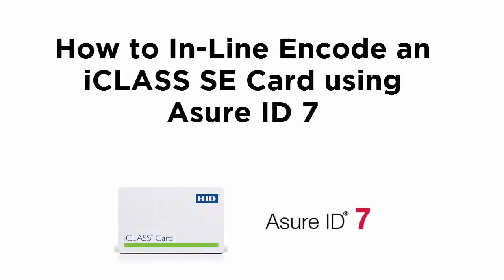In this training video, we will discuss how to encode an iClass card using the AssureID 7 software.